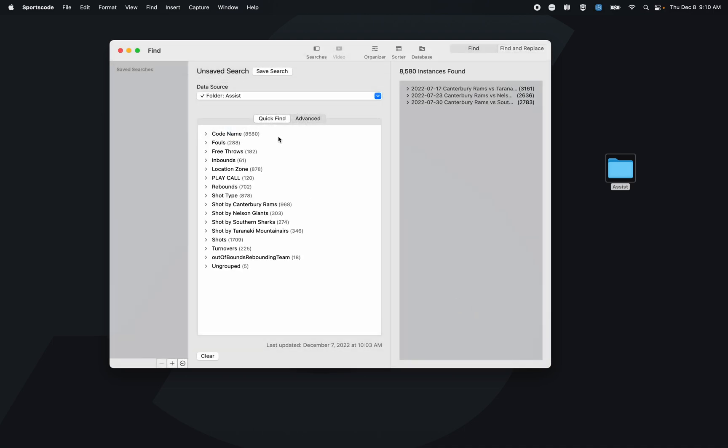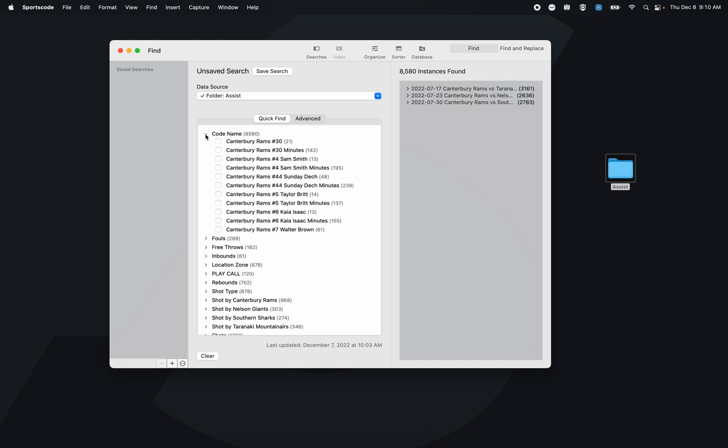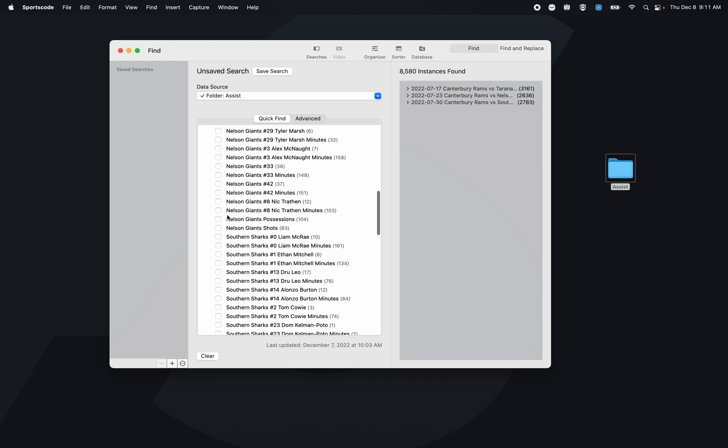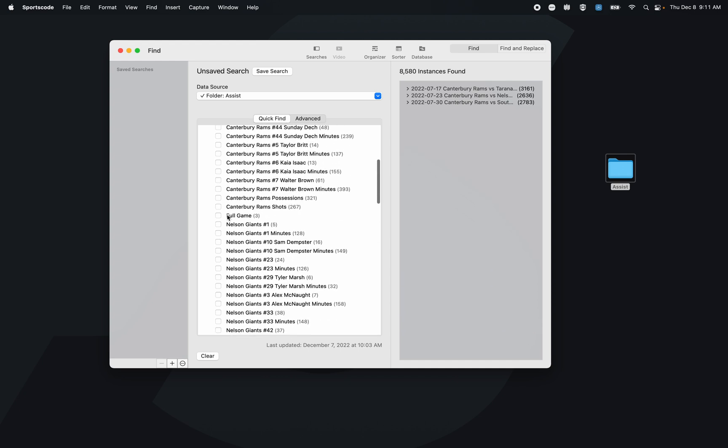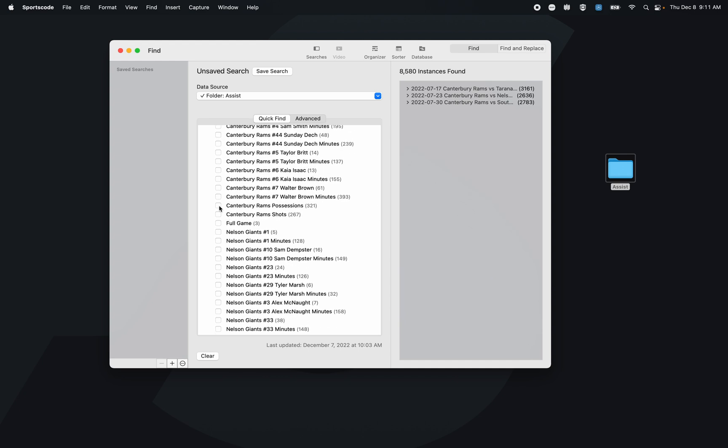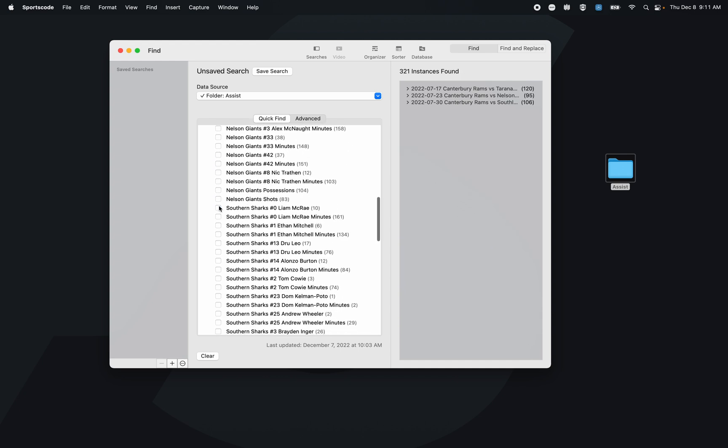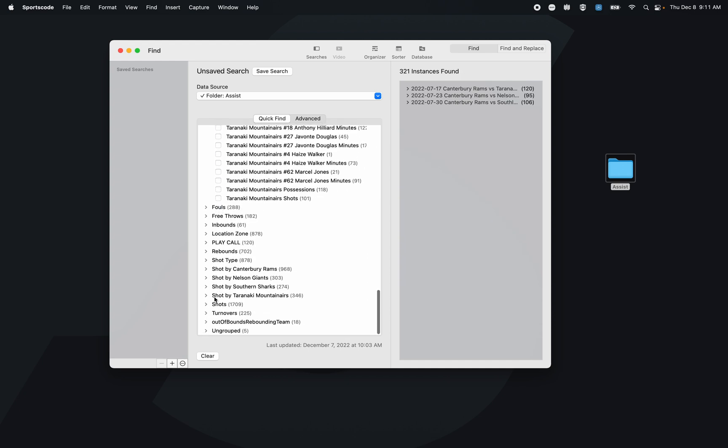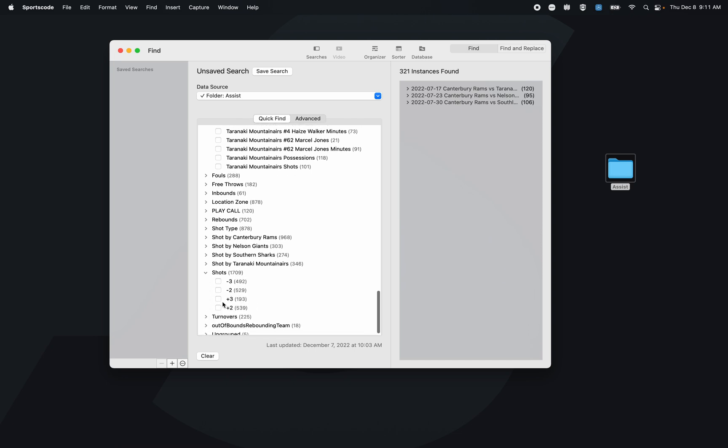Now in this Quick Find section of the Find window, I can either filter by the code names or the different label groups. I can also do a combination of both. So if I drop down this code name, let's find the Canterbury Rams positions, and then let's go down to the shot result and select made threes.